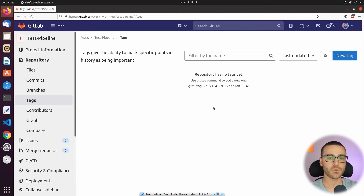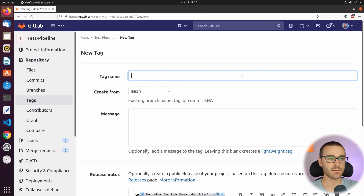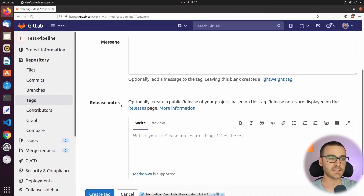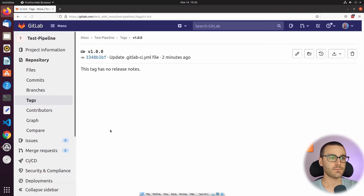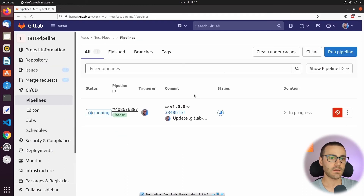From here I'm going to select New Tag and give the tag name version 1.0.0. We'll create it from the main branch, leave the message and release notes blank for now, and then select Create Tag. So that created a new Git tag, and if I navigate back to CI/CD and then Pipelines, that triggered a new pipeline job.